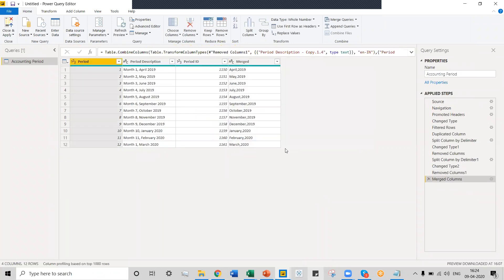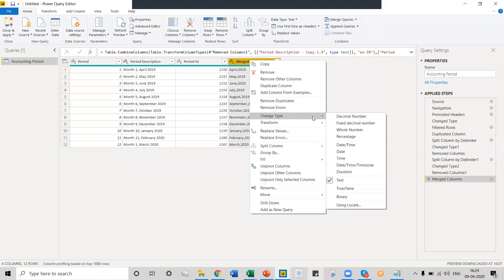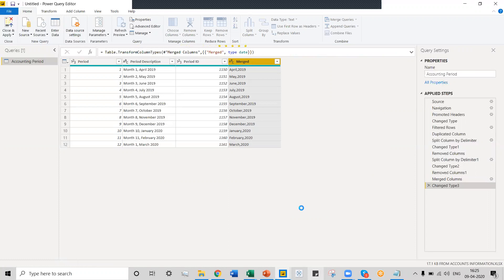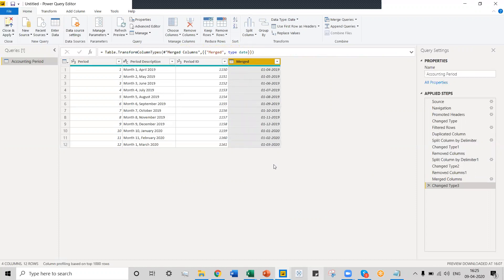Once we click OK, a single column is created with the month name and the year. The data type of this column is by default a string type (ABC). Right-click on the column and change the data type to Date. The moment you click Date, we can see the column has been converted into a date column. We can then double-click on the column header and name it Start Date.